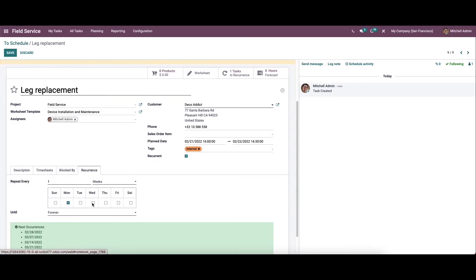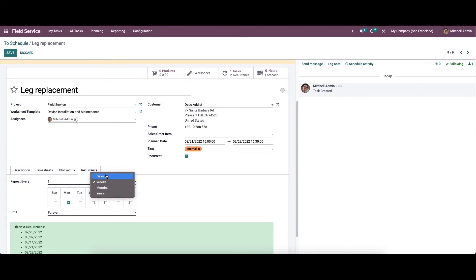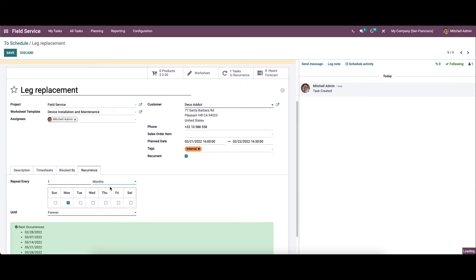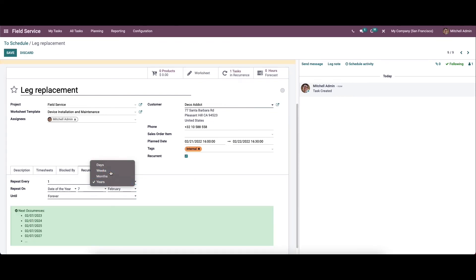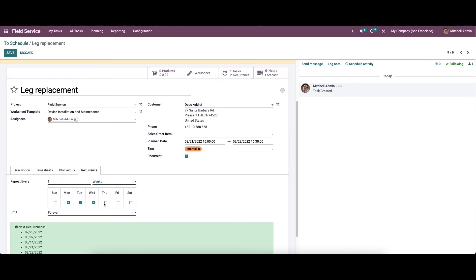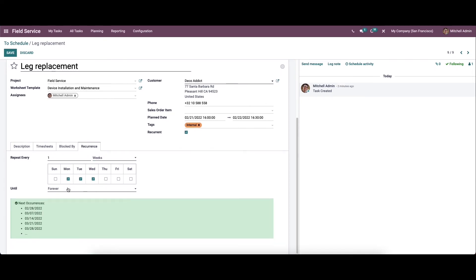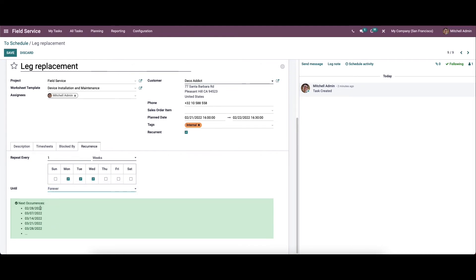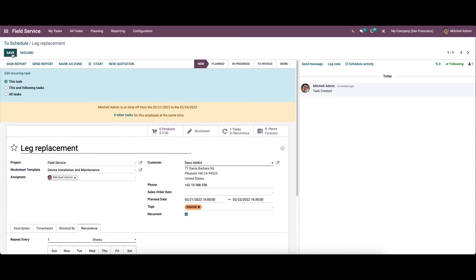And here in the recurrence tab, you can see that the recurrence tab is activated or created by activating the recurrent field. So here we can choose or set the repetition period based on days, weeks, month, and year. And here we can choose the days. And here we can set the repetition as for an end date and number of repetitions. So here we can see the next occurrences. Now we can save this.